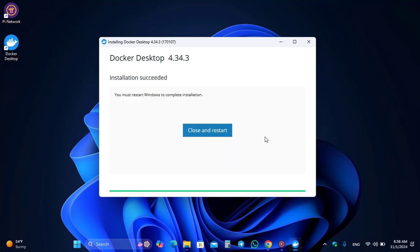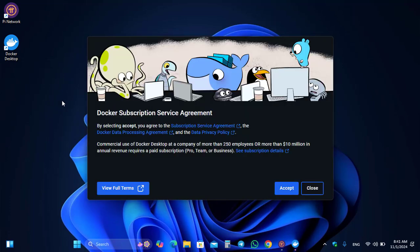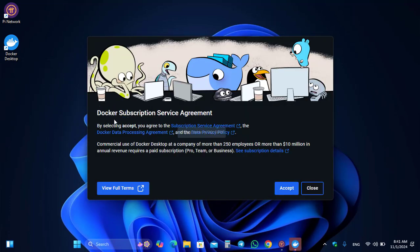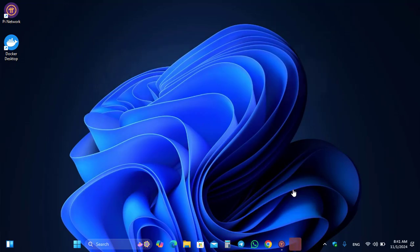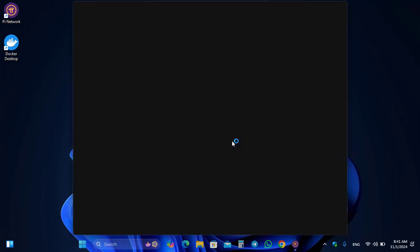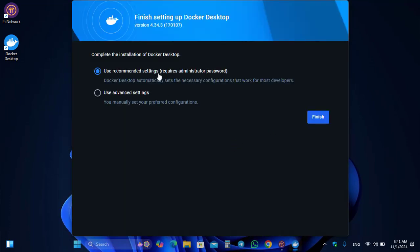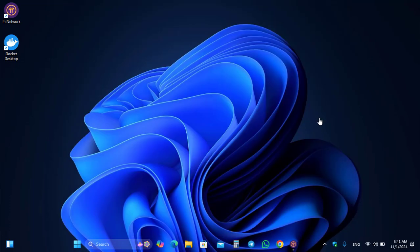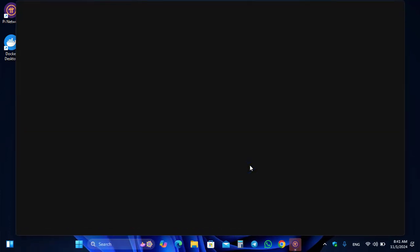Docker is successfully installed. Click Close and Restart to complete the setup. Once your PC has restarted, you will see the Docker Subscription Service Agreement — click I Accept. Docker will open and prompt you to use recommended settings, which requires a password. Click Finish and wait for Docker to open.